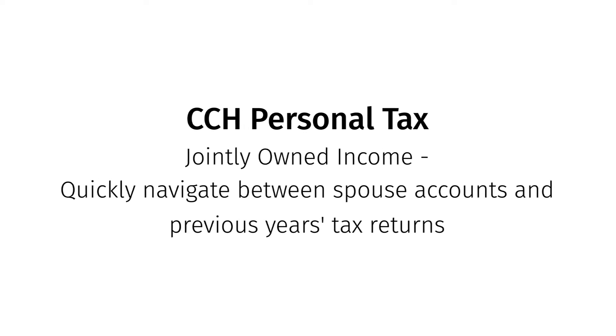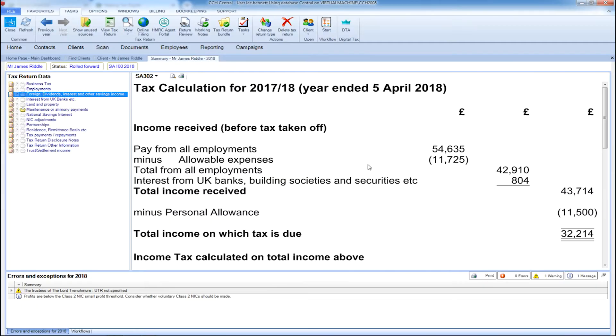Navigating between your client's tax return, their previous tax returns, as well as other connected clients from within CCH Personal Tax is easy. There are many options available to you.